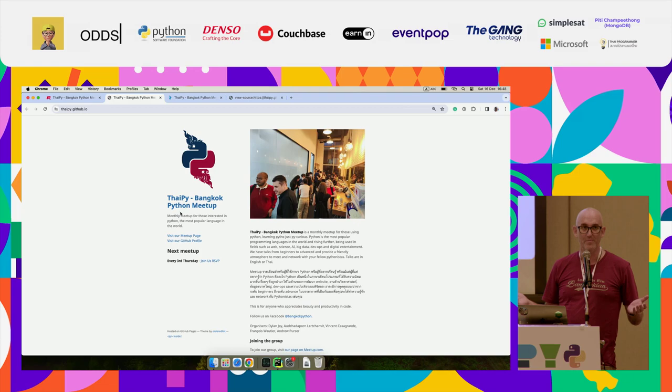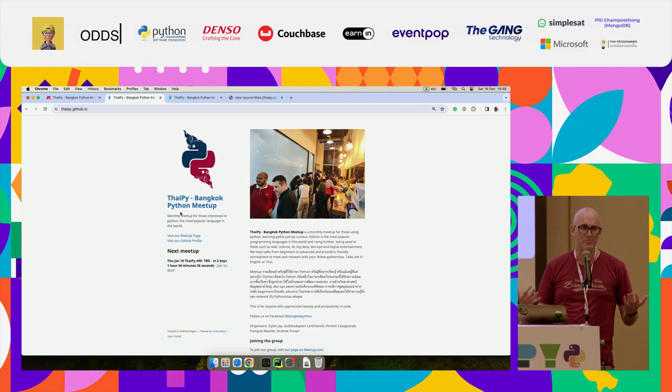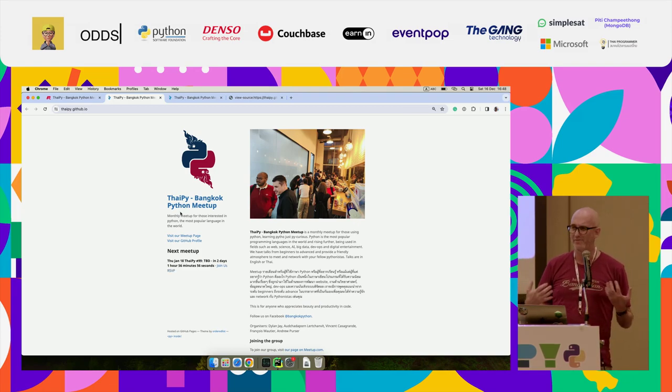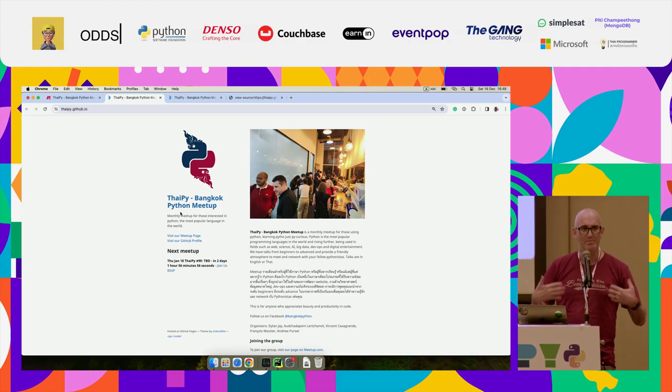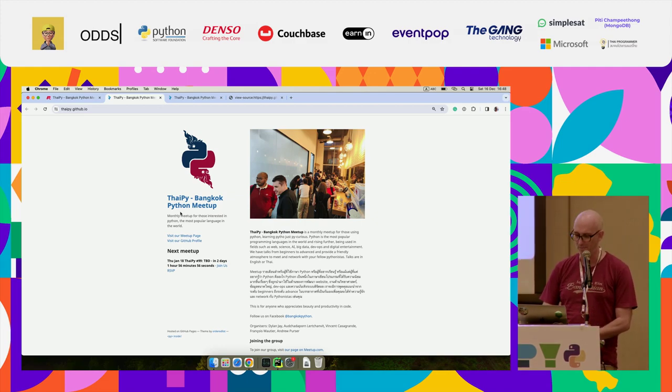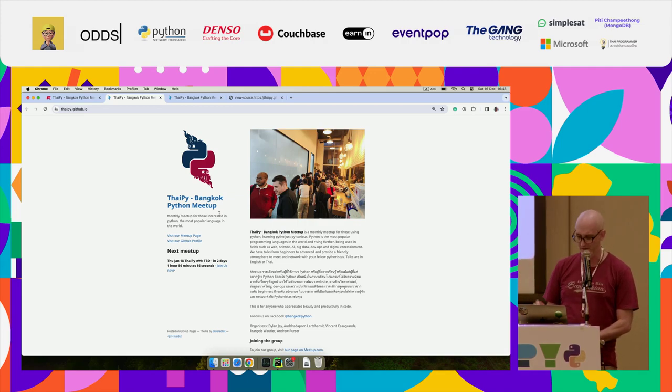So the thing about making that website is it's run in Jekyll, which is on Ruby, and I felt a little bit dirty about doing that, so I needed to kind of feel better, so I wanted to write some Python. So this page actually has some Python in it.